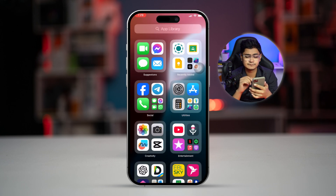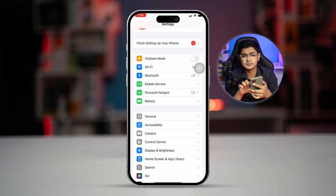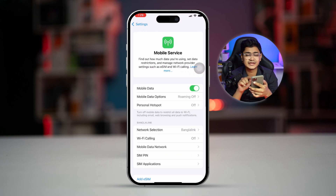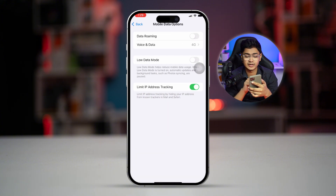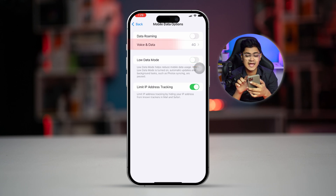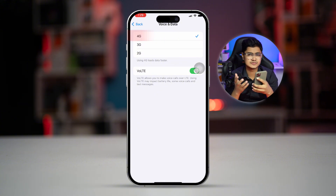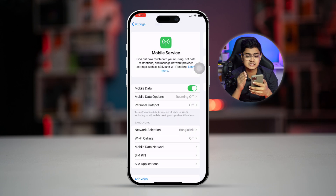If that did nothing, go to Settings and select Mobile Service or Cellular Service. Make sure Mobile Data is enabled. Then select the Mobile Data option, disable Low Data Mode, and go to Voice & Data — make sure to select 5G or 4G, whichever option is available for you.